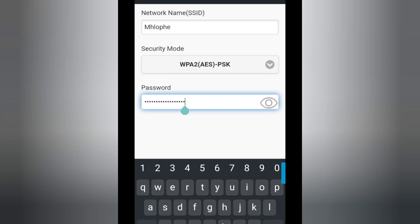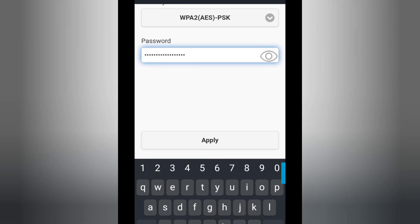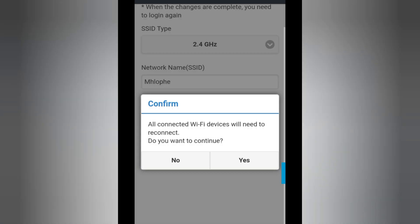And the password, you're going to delete the old password and put your new password. Then after, click Apply.